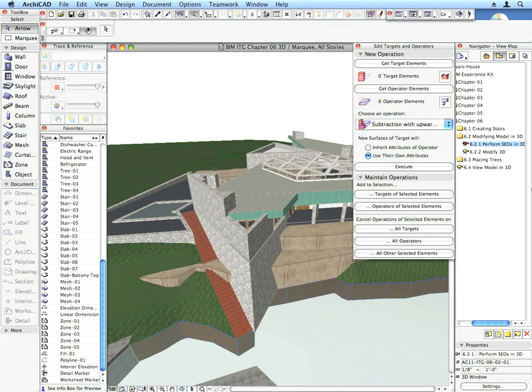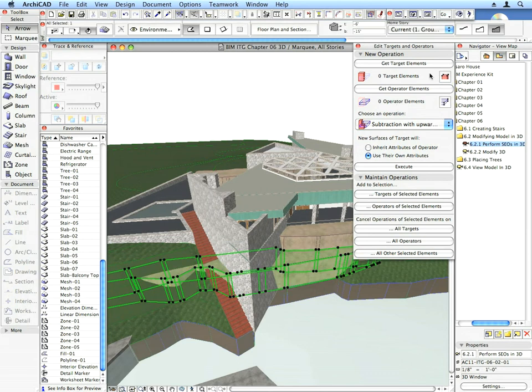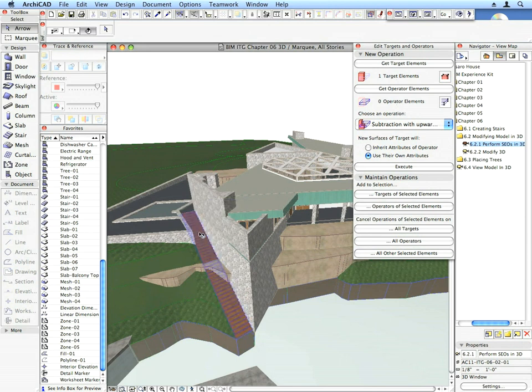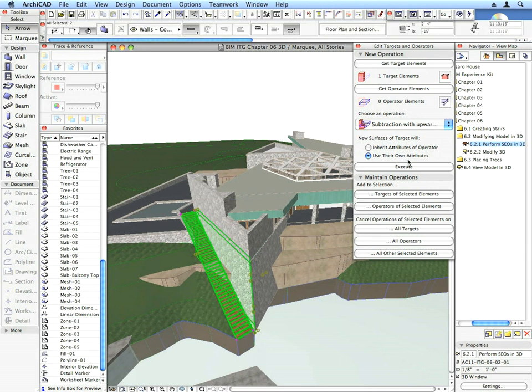For our next SEO, select the rock that's overlapping the Stair as the target element. The Stair itself and the slanted wall next to it will be the operator elements. Perform the operation with the same steps as before.